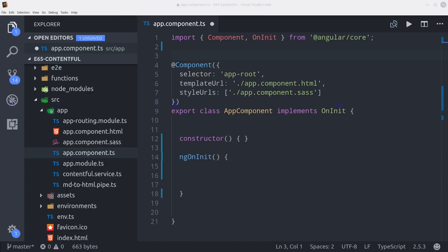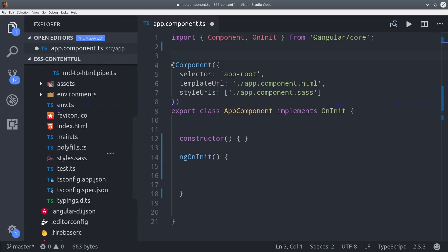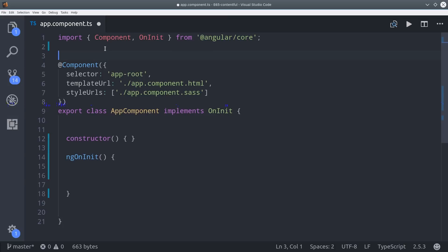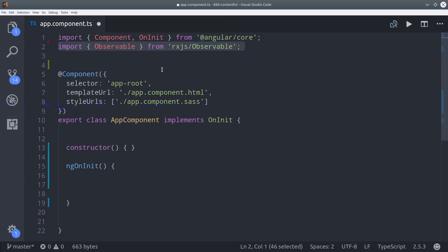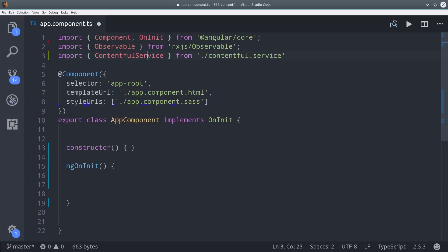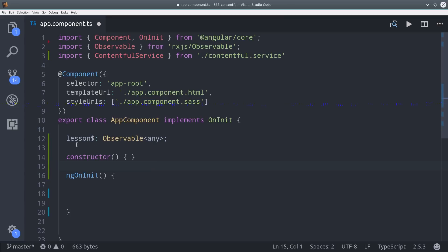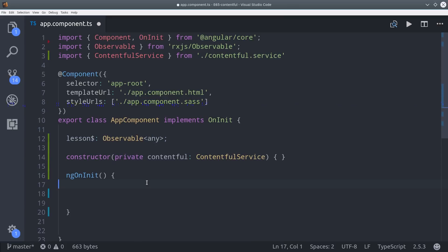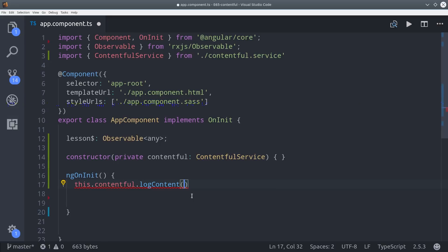To use this method I'm going to switch over to the app component. Then I import the service and I set up a variable here as an observable that will hold our lesson content here in the next step. Then we can inject the service in the constructor and during ngOnInit we'll call the method that we just defined which will log the content in the browser console. Each piece of content is assigned a unique ID so I'm just copying and pasting that as the argument to our method.